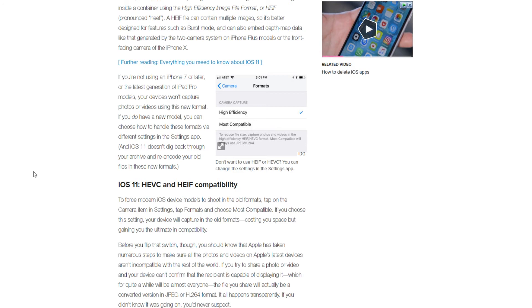then it should force the iOS on your device to automatically send over a converted version. So it might take longer just to send that over because it's sending over a converted version that will be compatible with your device. And it's funny because not even Mac really supports this yet, and they rolled it out on iOS 11.